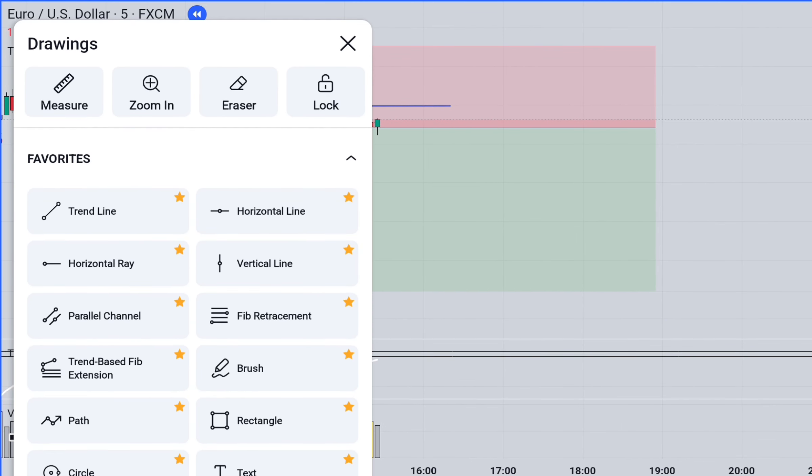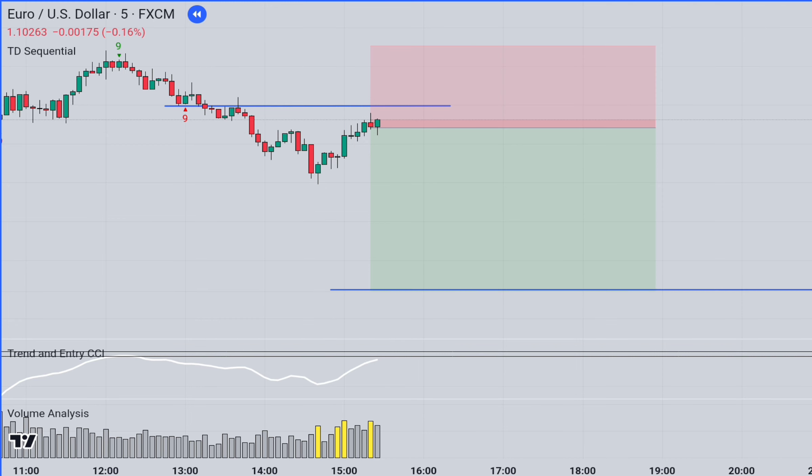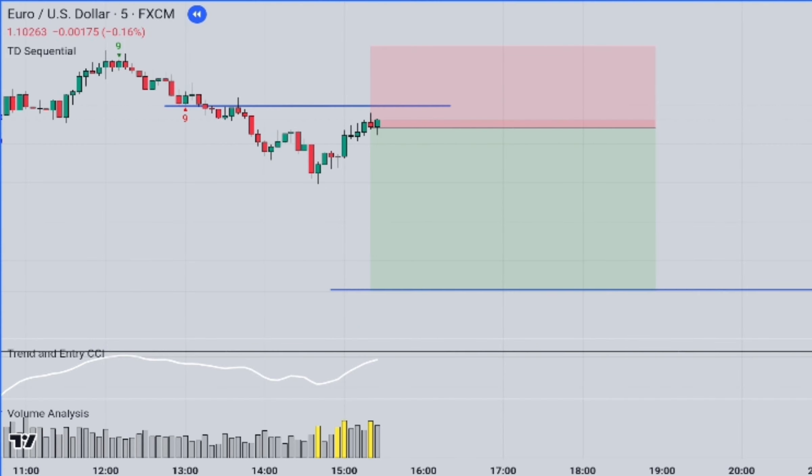The condition for the definite closure of the entire trade is as follows: if the TD Sequential Indicator shows the red number 9 again, a resistance line should be drawn from the upper level of this candlestick. If this resistance line is broken upward and the Volume Analysis Indicator accompanies with a yellow column, the entire trade should be closed with the current profit. This rule of the strategy is not optional, because it signifies an increase in buying pressure in the market, and thus puts all the profits at risk.